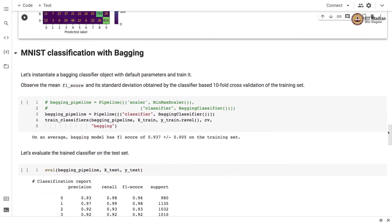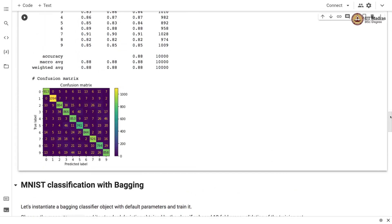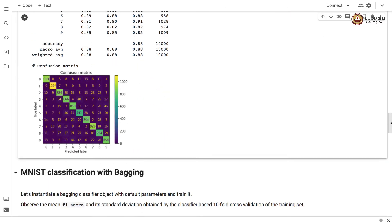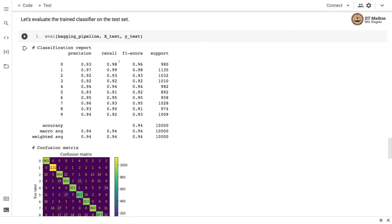Next we train the MNIST classifier with the bagging technique. We instantiate a bagging classifier with default parameters and train it with the train_classifier function. We observe an F1 score of 0.937 with a small standard deviation on the training set. This is about seven percentage points higher than the decision tree's F1 score of 0.86, achieved simply by using bagging, which trains multiple decision tree classifiers. Evaluating on the test set, the bagging classifier obtains an accuracy of 0.94, which is a six percentage point jump over the decision tree's accuracy of 0.88.